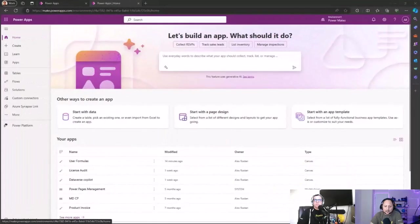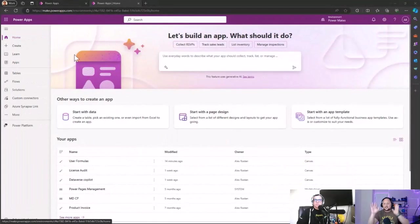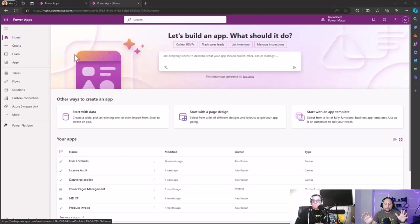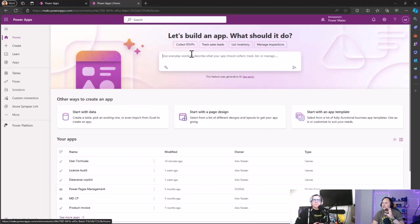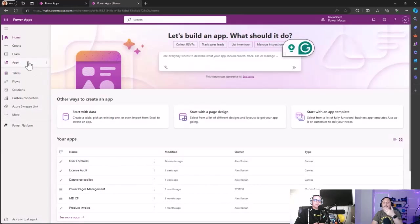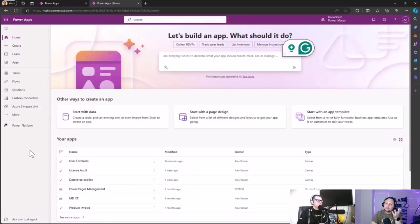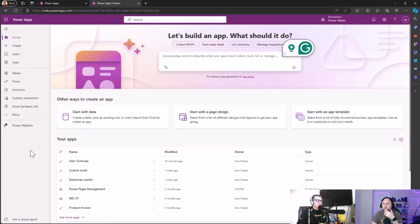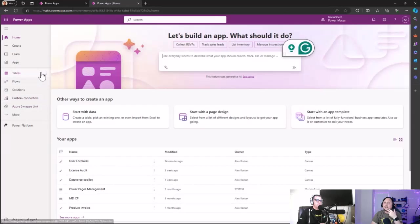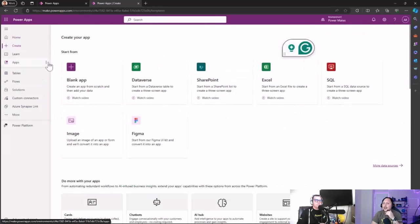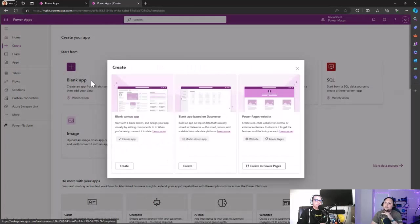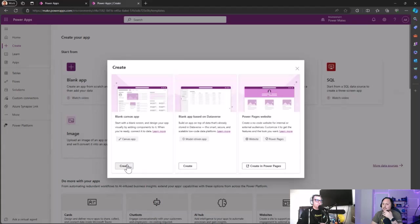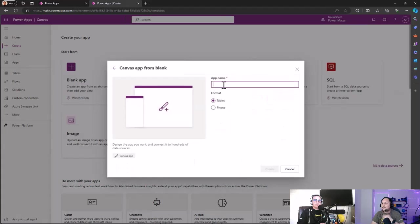As you can see here, this is the Power Apps home page as usual. We have the co-pilot here to create an application, and then we can create a Power Apps application, canvas app, or model-driven app. We are going to use canvas app today because the feature is in canvas app right now, so we can see how it works.